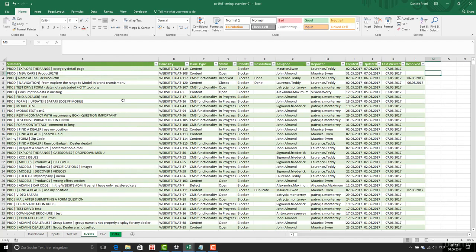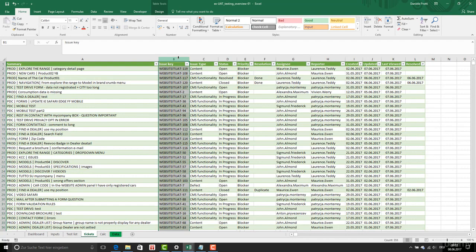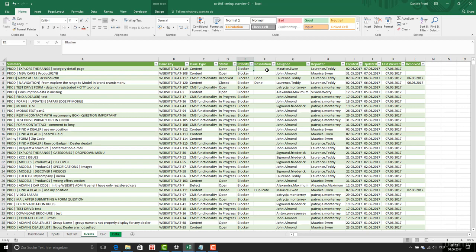Now we have our table with all this information: issue key, summary, issue type, status, priority, resolution — if it is done or duplicate, etc. — and the assignee, the reporter, etc.